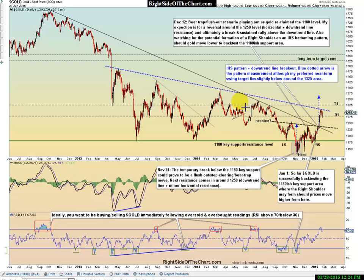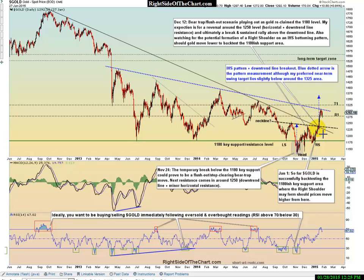We're looking at spot gold here. This is the inverse scenario going into year-end. My previous alternate, which became my primary scenario once we broke the $1,180 key support — the triple bottoms — we went in to form the head of an inverse head and shoulders pattern that I talked about. That pattern did fully form and work its way up, broke above the neckline, and the action has been extremely bullish since.